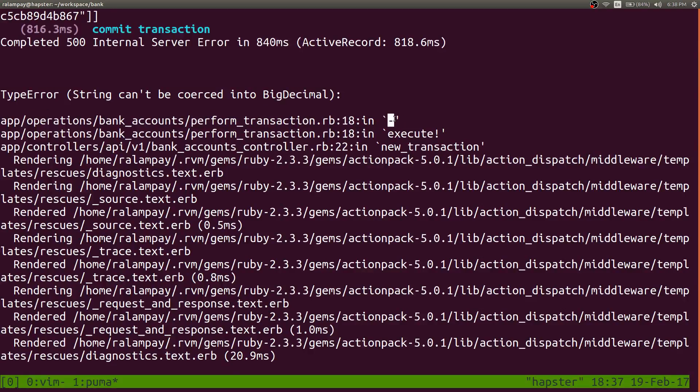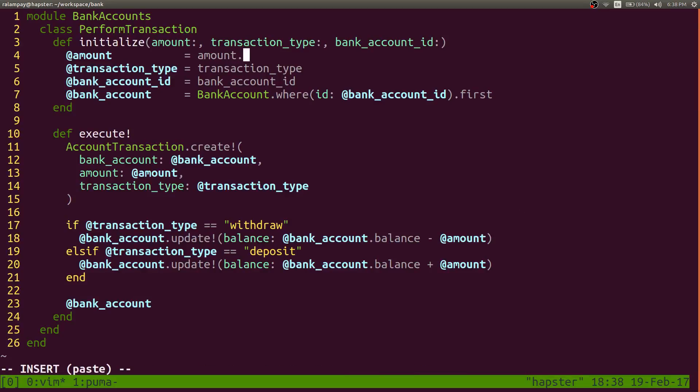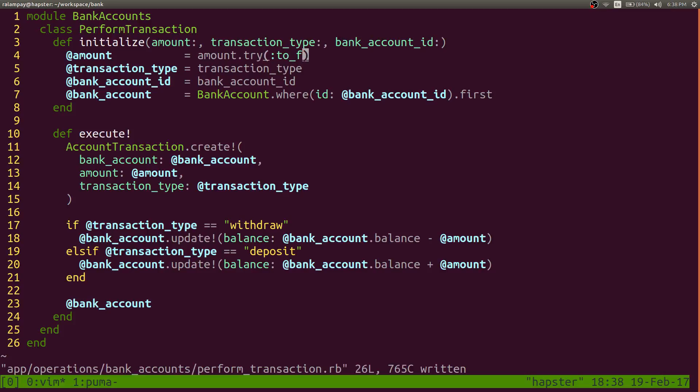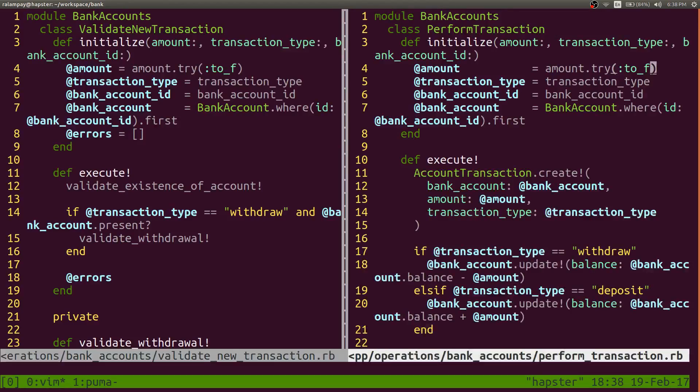We're actually trying to do a subtraction operation against a string value amount. So we can always force this to be of type amount. That was the initial solution.